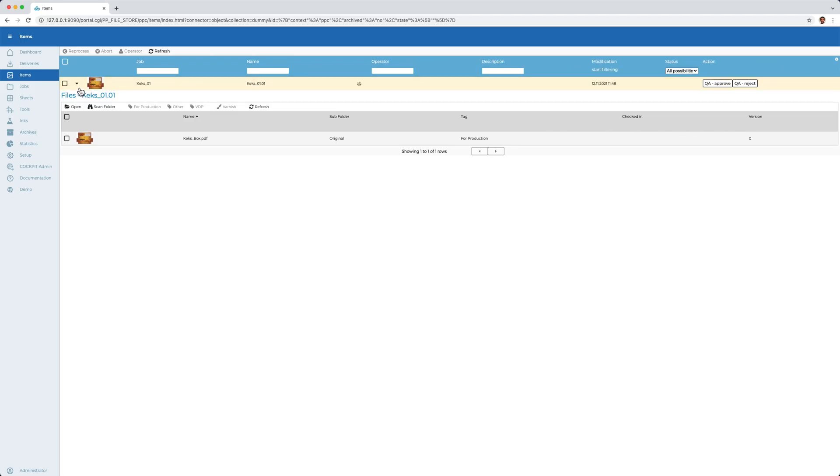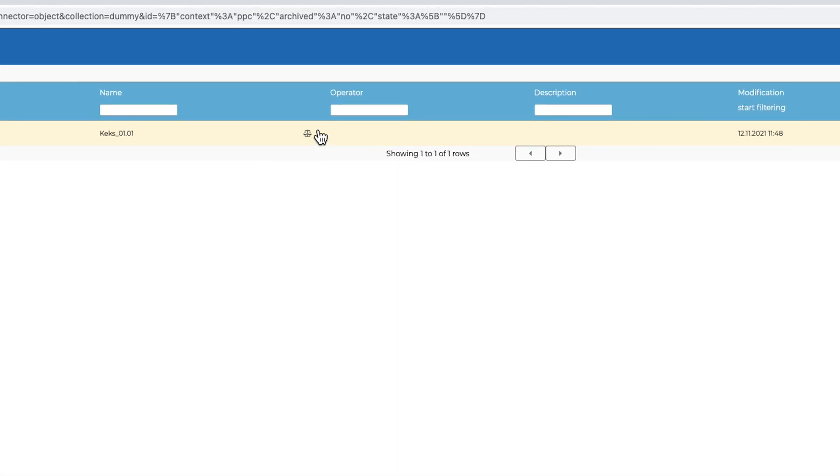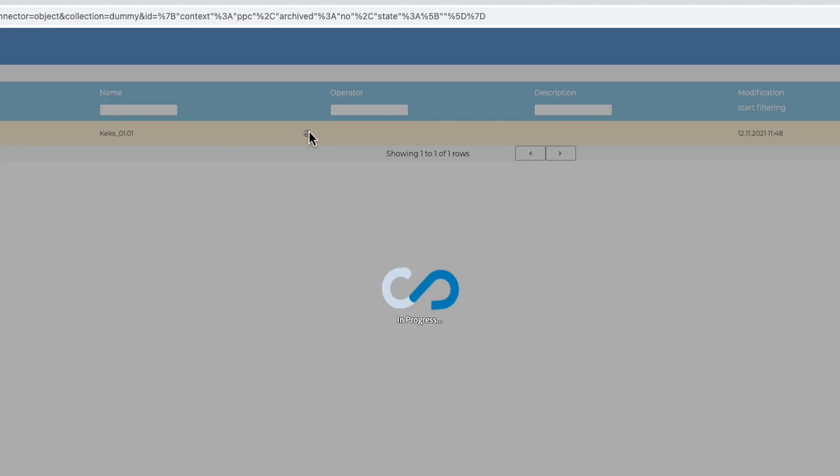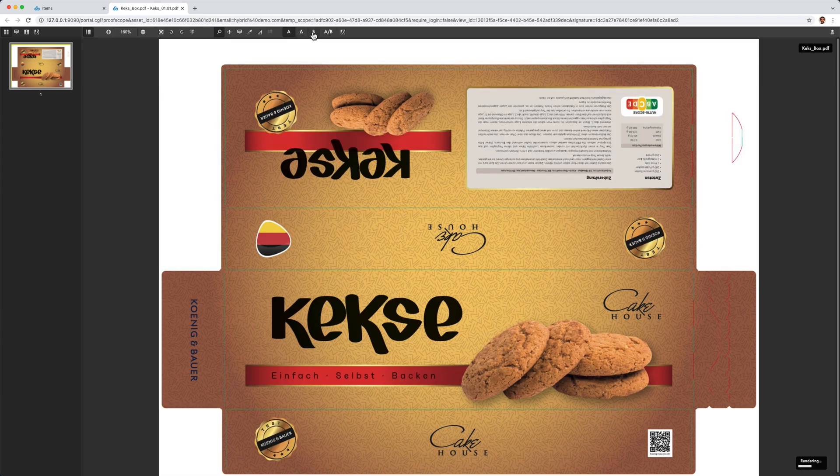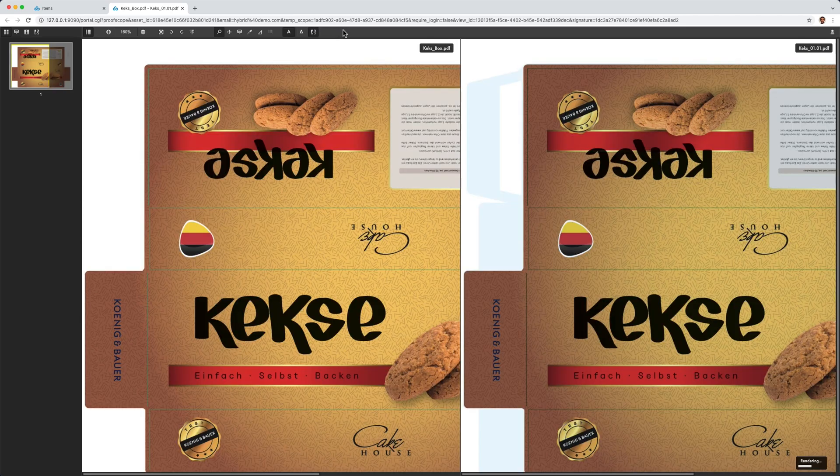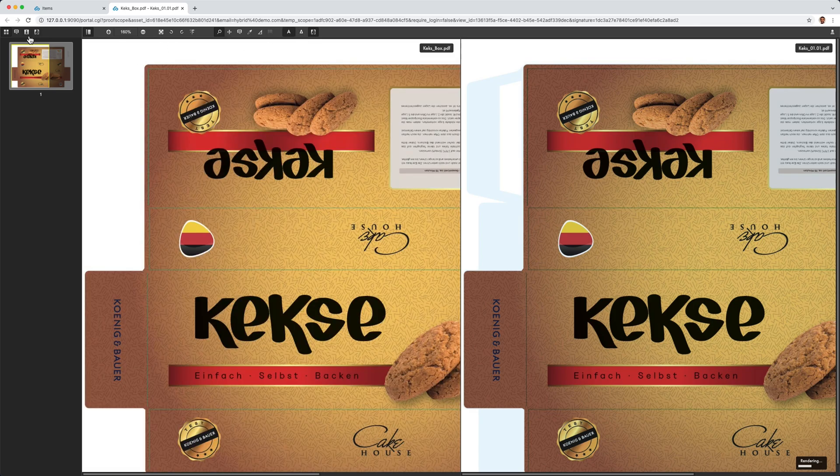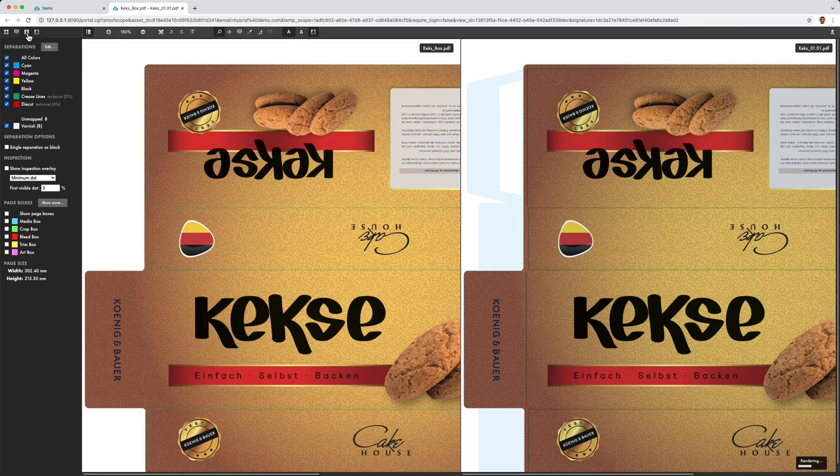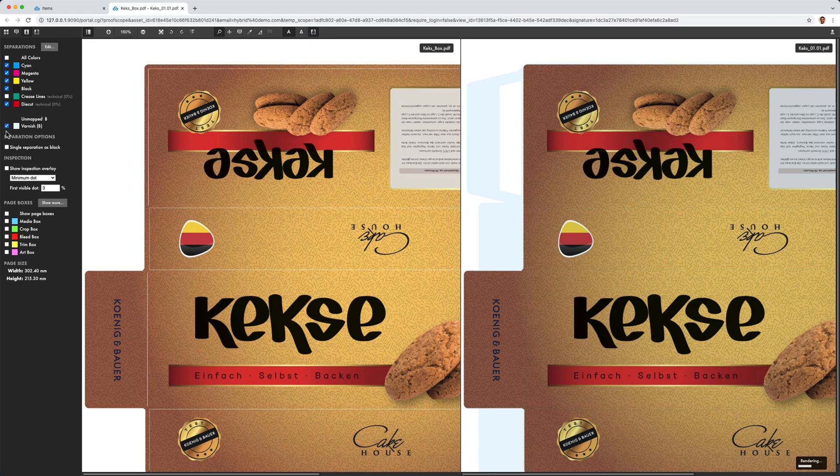After editing, a quality control is performed. This button now opens proof scope again. This time, however, in comparison mode. This means that the original file is compared with the file just edited and the difference is visually highlighted. I have several possibilities how the whole thing should be displayed. The goal is to determine that no unintentional changes have been made. Here I notice that the change is only present in the creasing and varnish separation that I have previously edited.